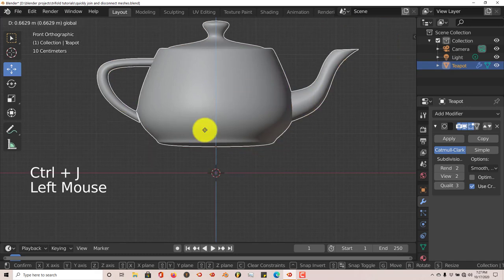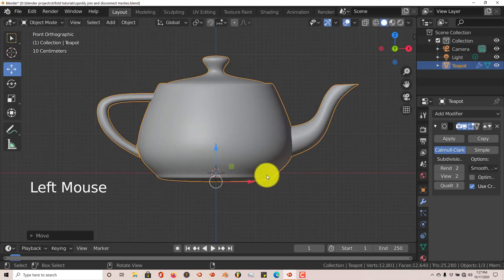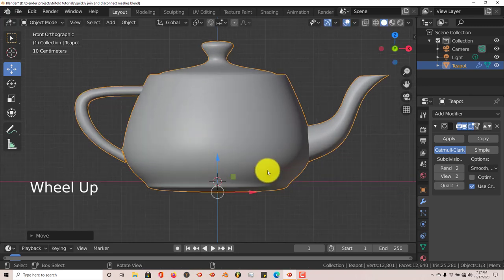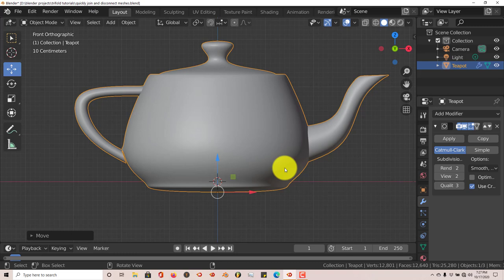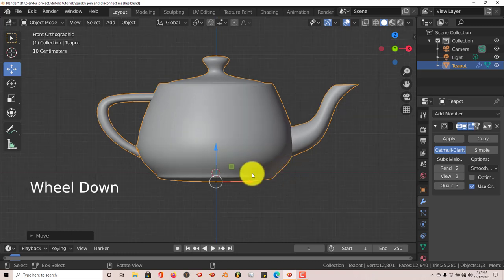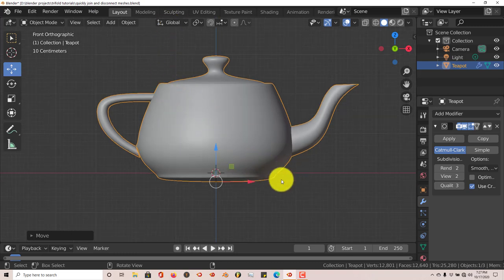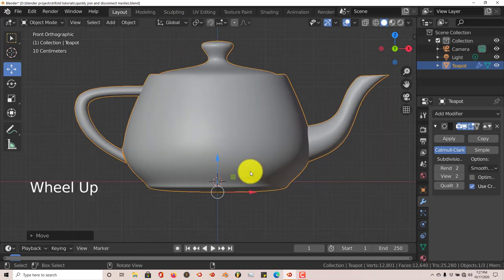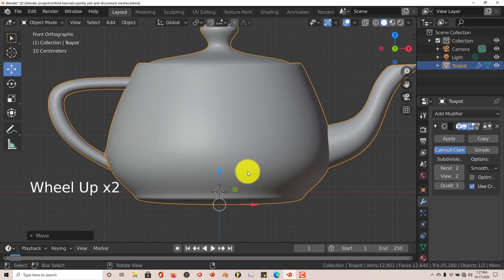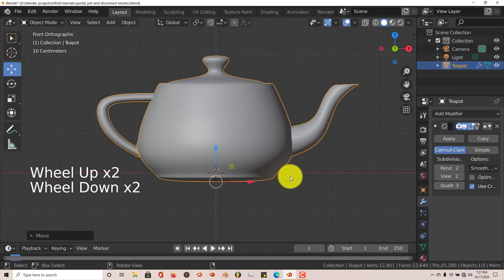That joins everything together. Let's say you want to work on part of your model. You could go to sculpting and then implement the masking tool, but if you don't want to do it that way...